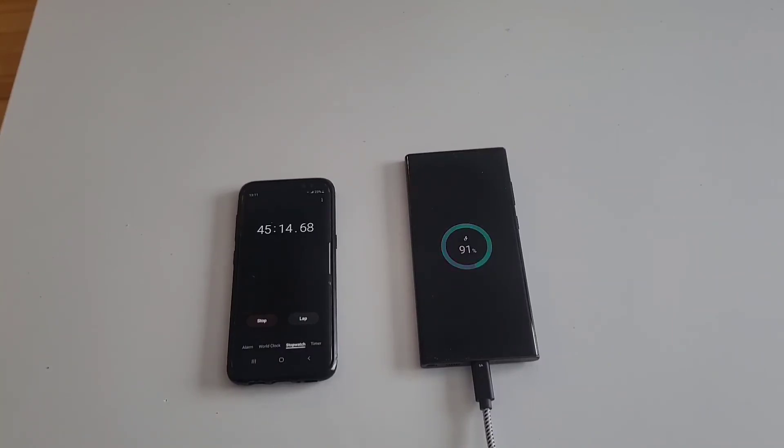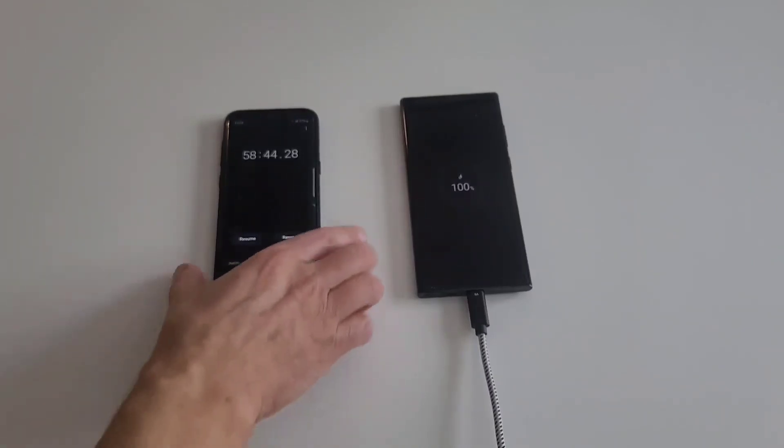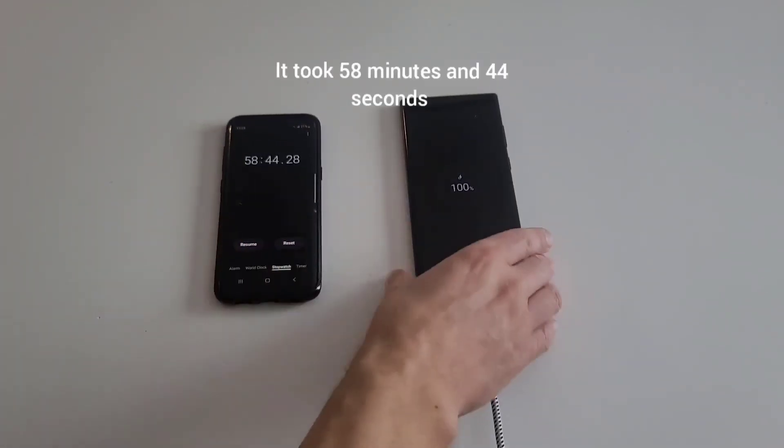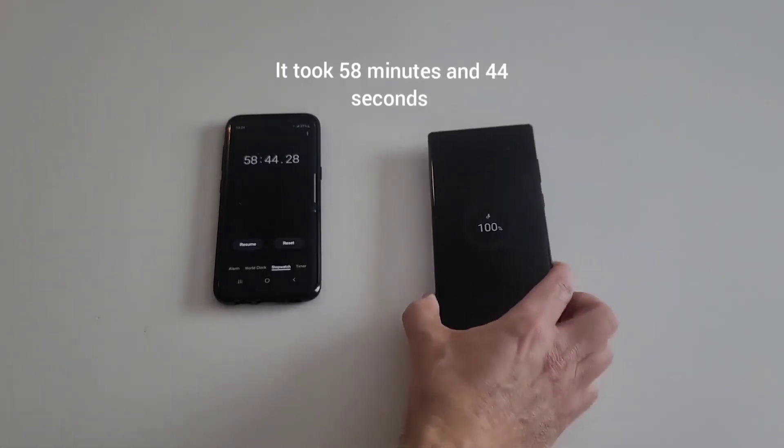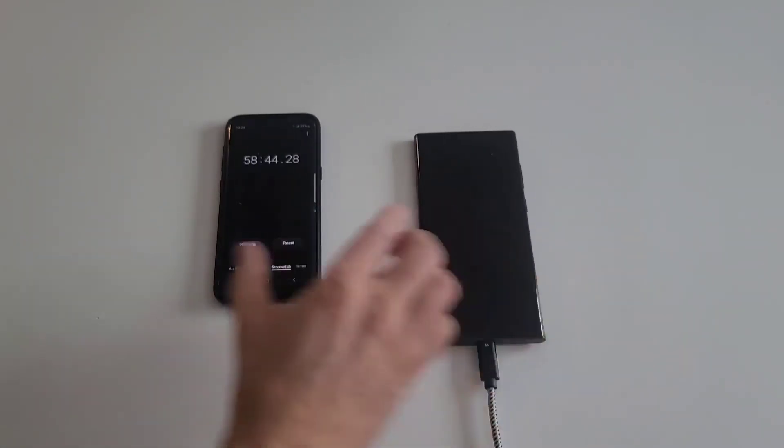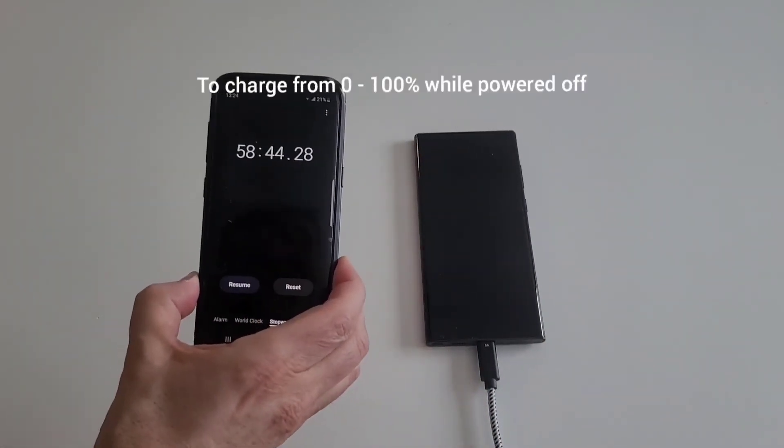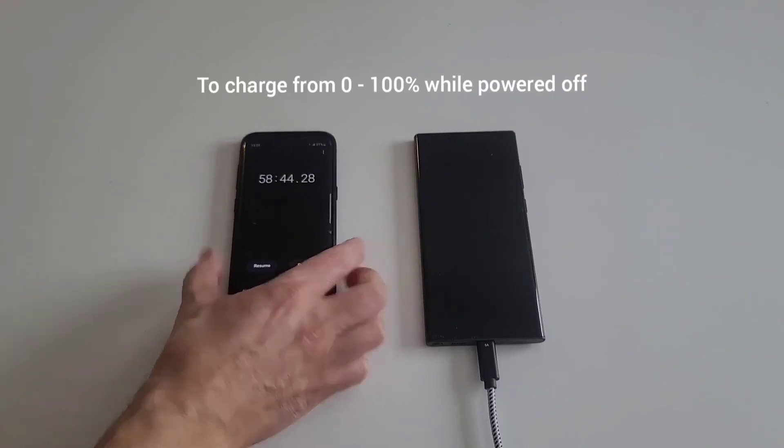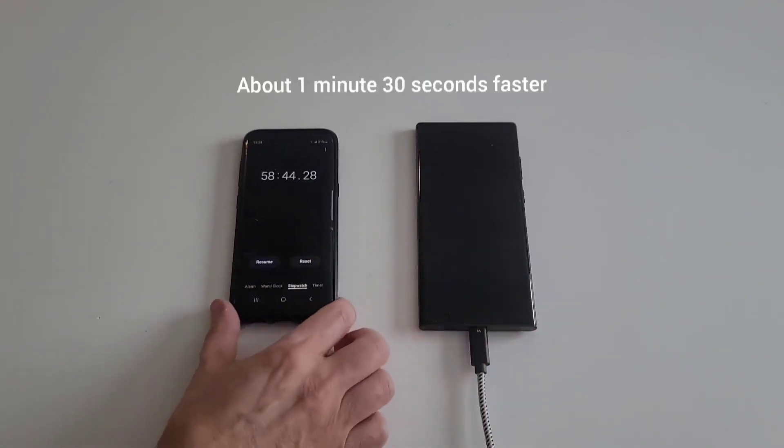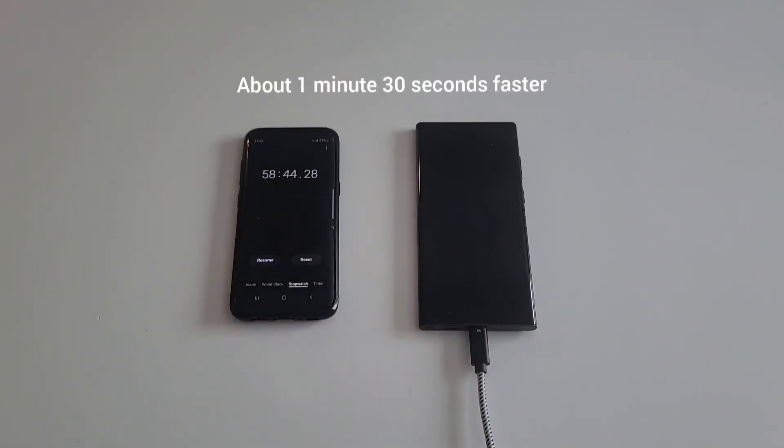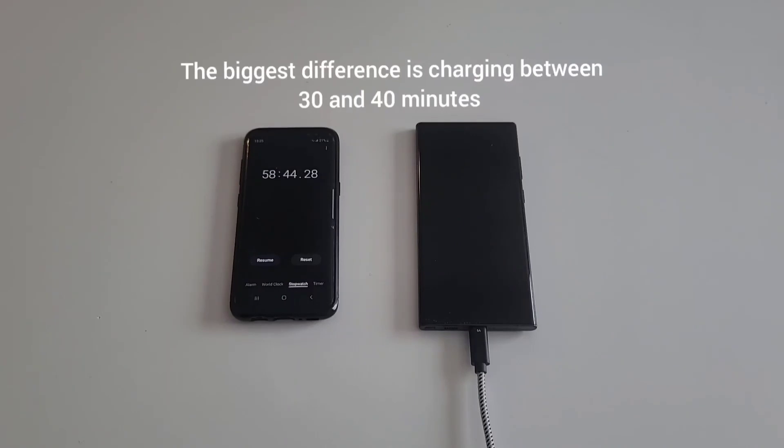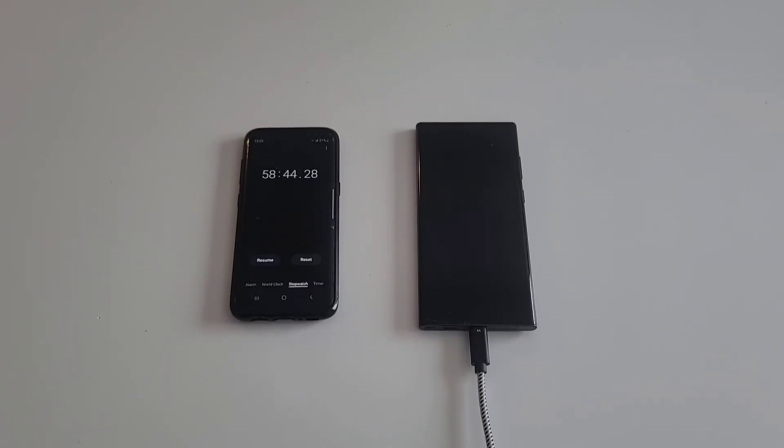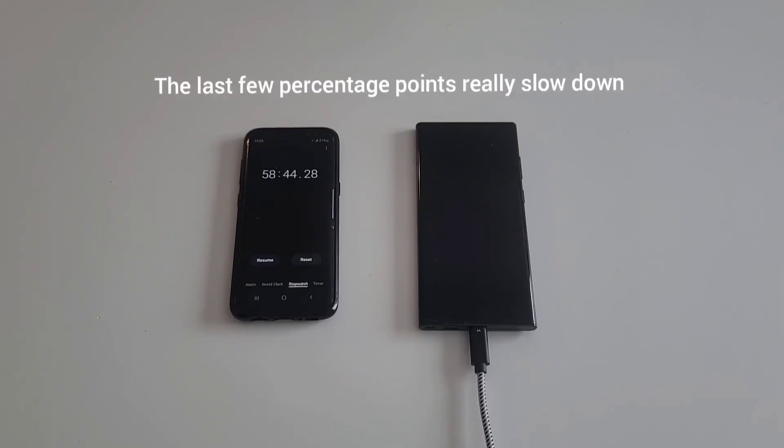Okay folks, there you have it. 58 minutes, here it is at 100 percent, and it's at 50 minutes 44 seconds. About a minute and a half or so quicker, so it's really not that much quicker at all actually. The main difference seems to be between the 30 to 40 minute mark. You might get about 9 or 10 percent faster at that point, but especially towards the end, the last 99 to 100 percent took about three minutes just in itself.